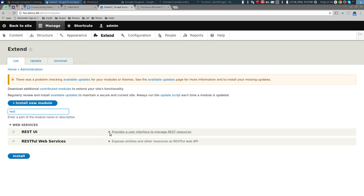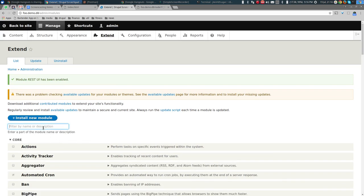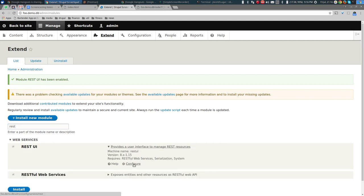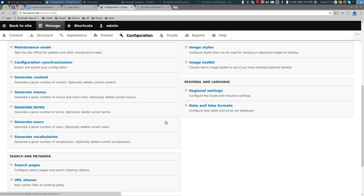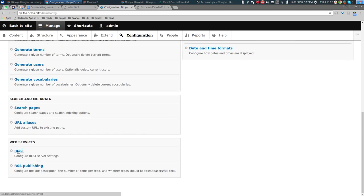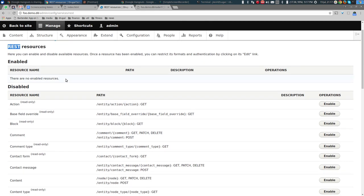The REST UI module is now downloaded. After refreshing the Extend page, it appears: 'REST UI provides the user interface to manage REST resources.' Let's check that checkbox to enable it. Once enabled, we can go to Configuration > Web Services > REST to manage our REST resources.